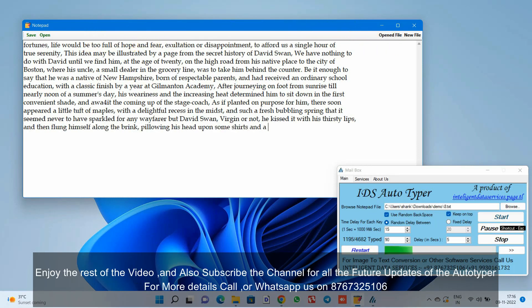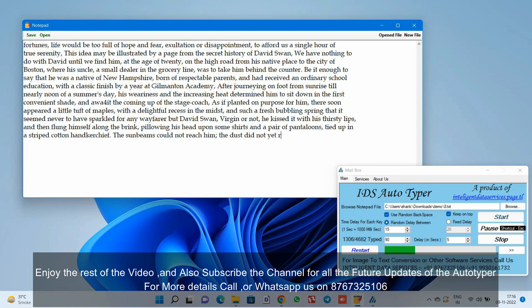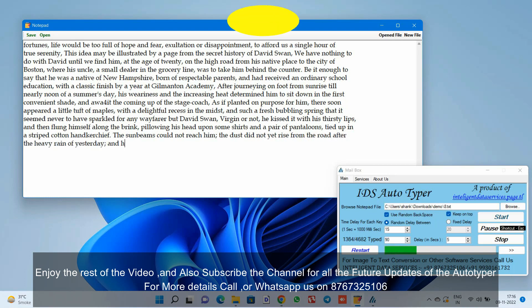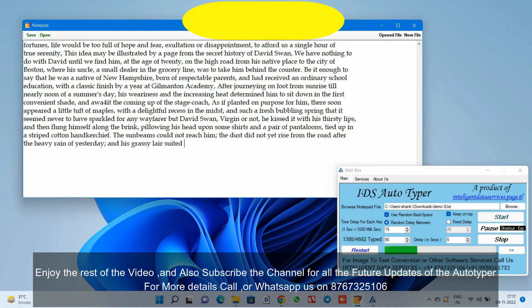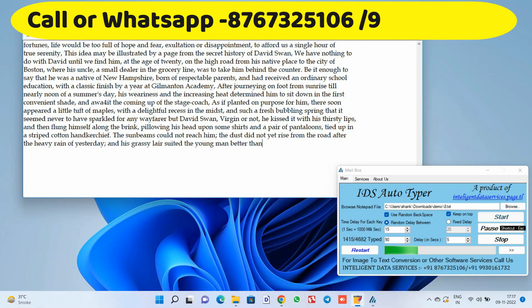Enjoy the rest of the video, and also subscribe to the channel for all the future updates of the Autotyper. For more details, call or WhatsApp us on 876-732-5106.